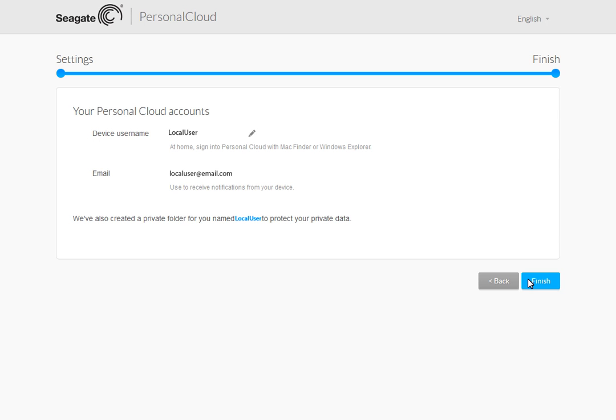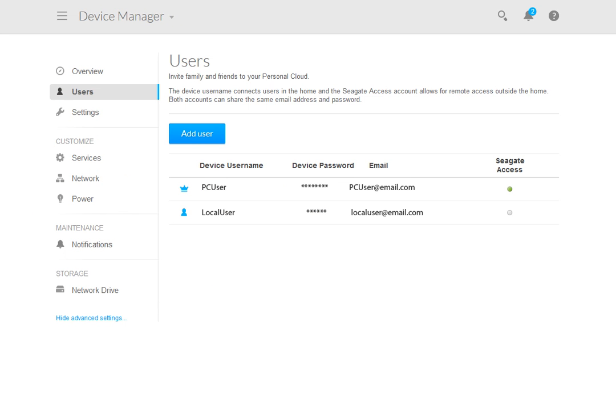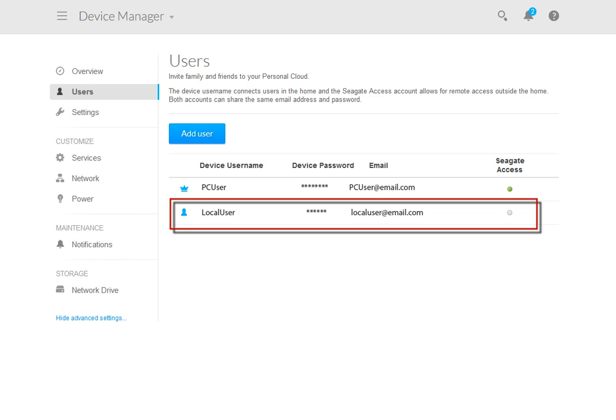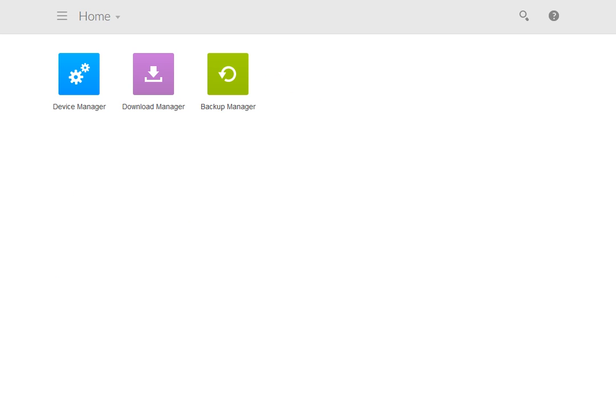If you have granted the new user remote access, they may also log in remotely using the Seagate Access application. The user then clicks Finish to close the page. After the new user accepts the invitation and sets up their account, the user entry will reflect the changes, and they will then have access to the Personal Cloud applications. These are all the steps required to set up a local user account.